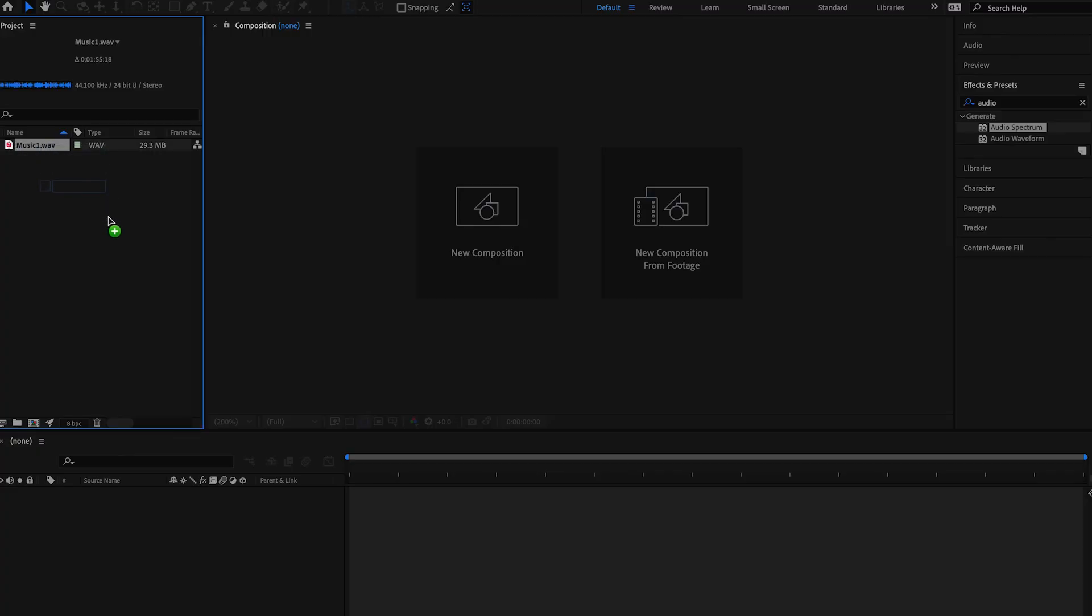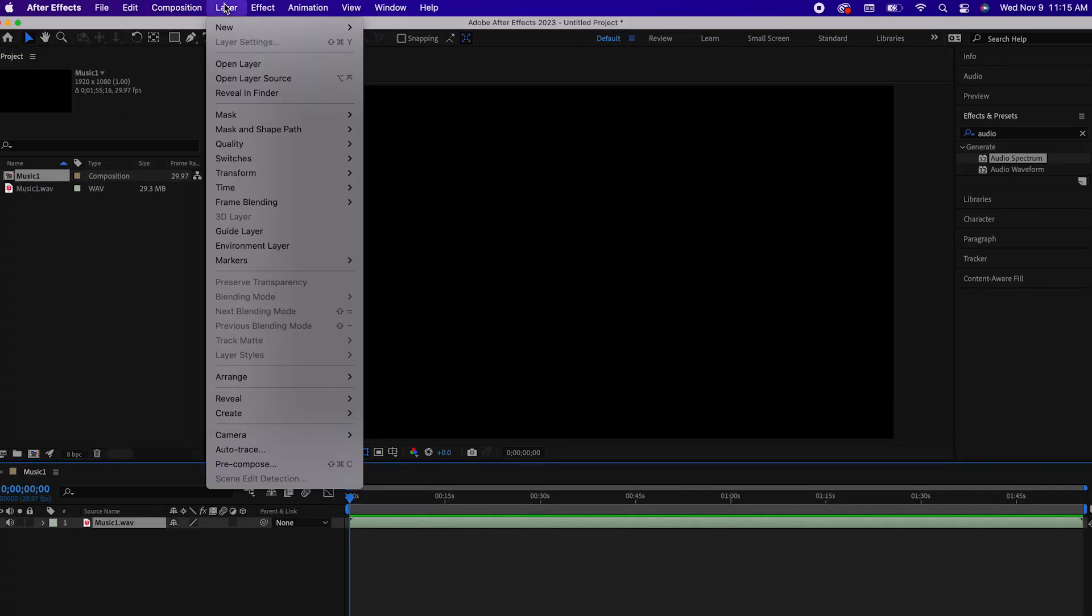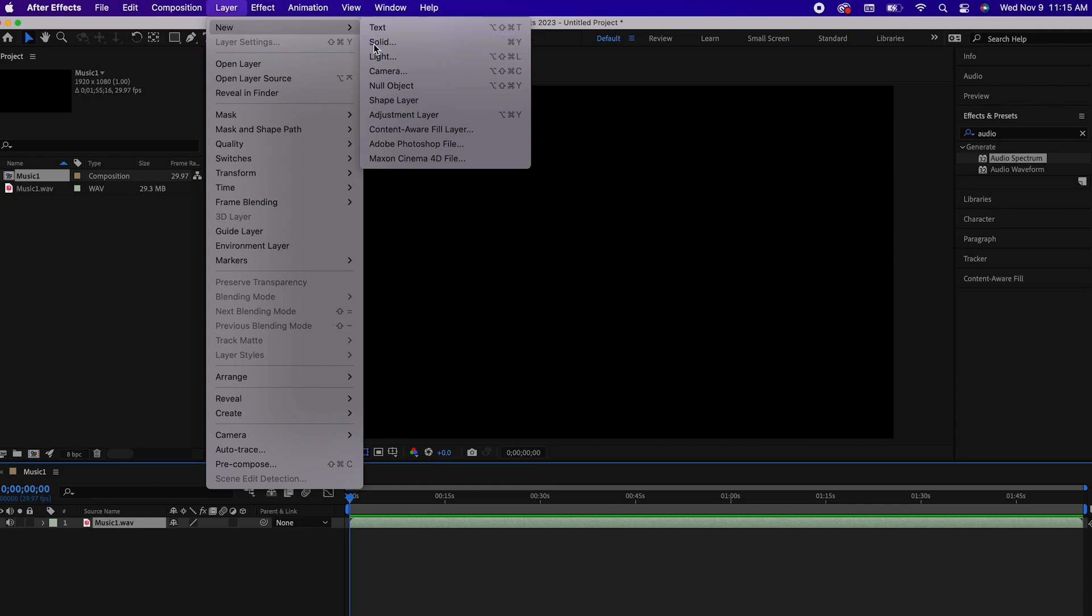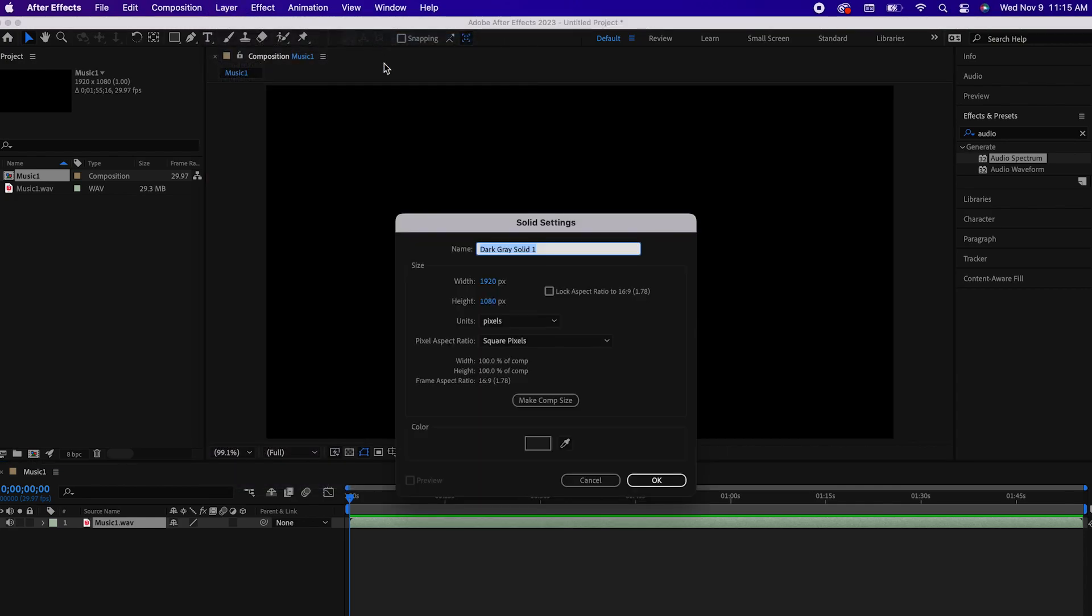You first want to drag your music track onto your composition. Then go up to Layer, New, Solid, and then click OK.